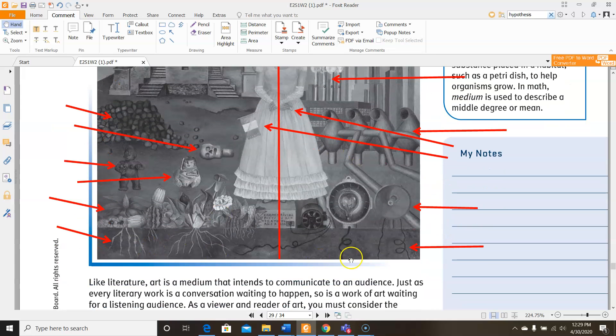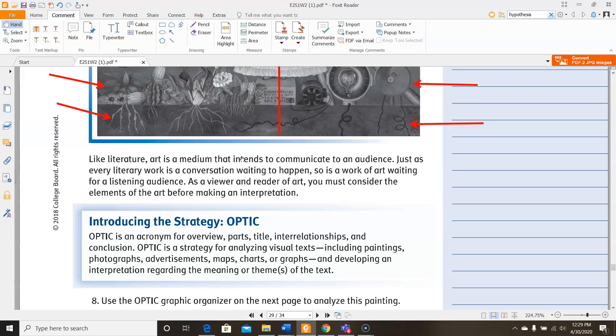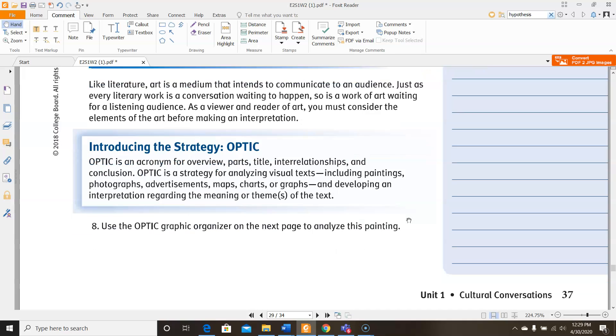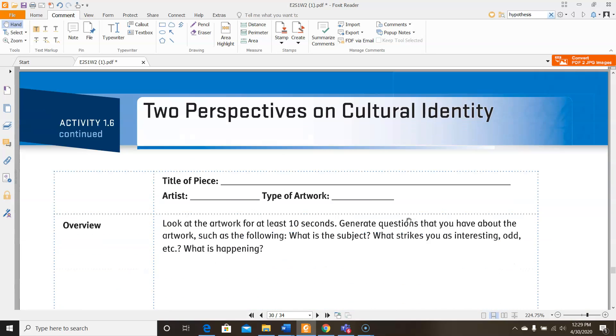So look at here. It says, like literature, art is a medium that intends to communicate to an audience. Just as every literary work is a conversation waiting to happen, so is a work of art waiting for a listening audience. As a viewer and reader of art, you must consider the elements of the art before making an interpretation. So in order to do that, we're going to use the OPTIC strategy. OPTIC is an acronym for overview, parts, title, interrelationships, and conclusion. It's a strategy that will allow you to analyze visual texts like paintings, photographs, advertisements, maps, charts and graphs, and developing an interpretation regarding the meaning or themes of the text.